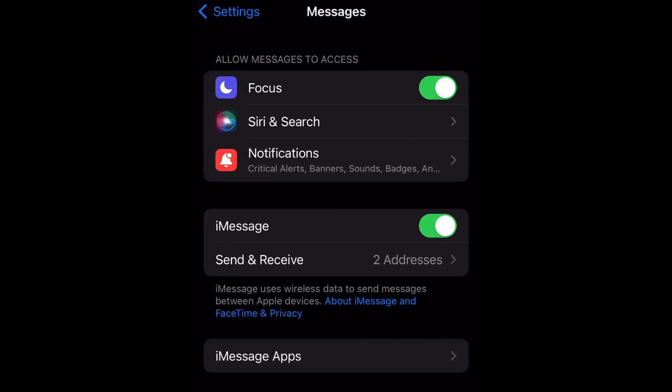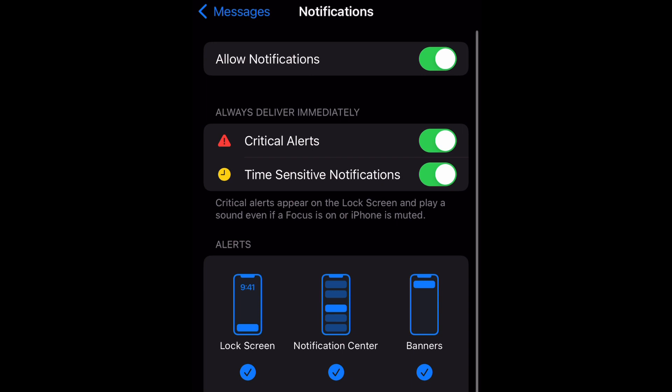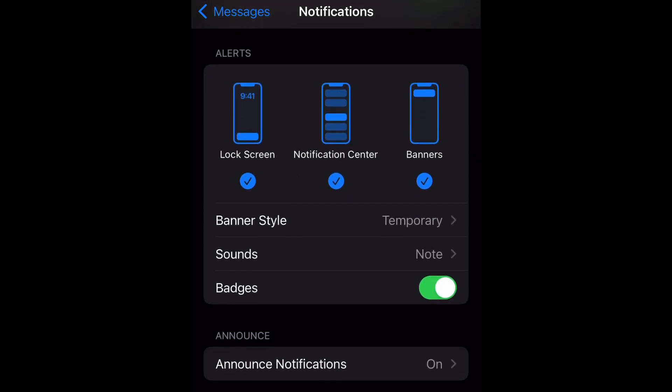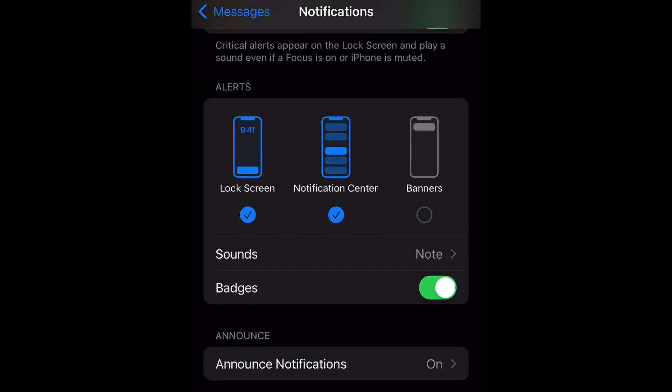Once you do that, you're going to go ahead and open up Notifications. Now scroll down to Alerts, and under Alerts you can see Lock Screen, Notification Center, and there it is — there's Banners.